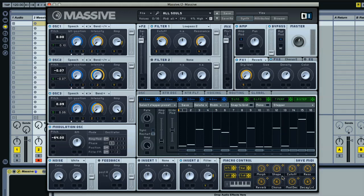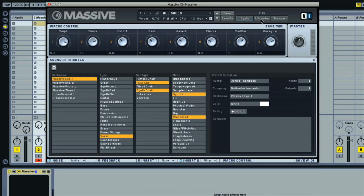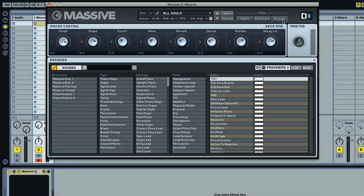These macro controls are eight dials that are assigned in all of the factory sounds for instantly controlling some important synth parameters. If I select the attributes and browser view modes, you can see that these macros are shown across the top now.